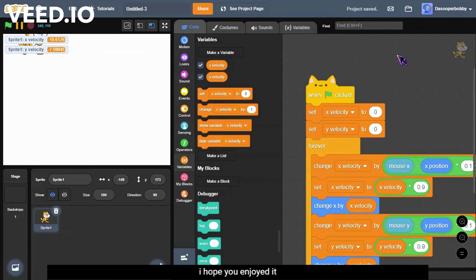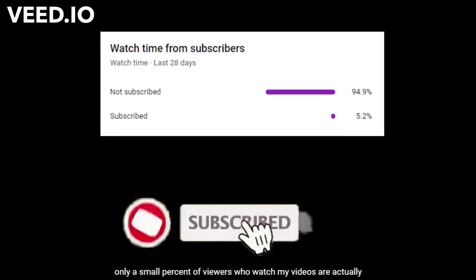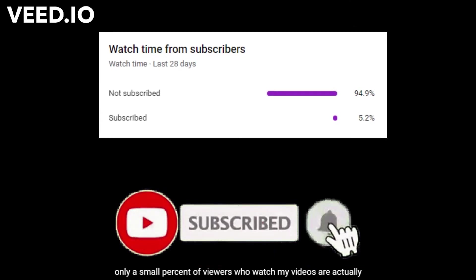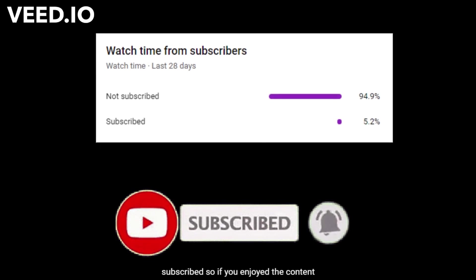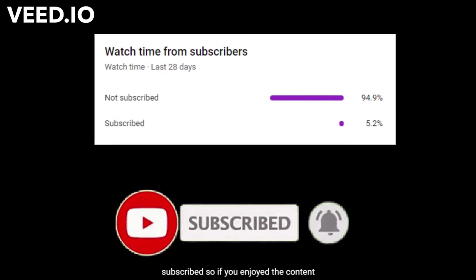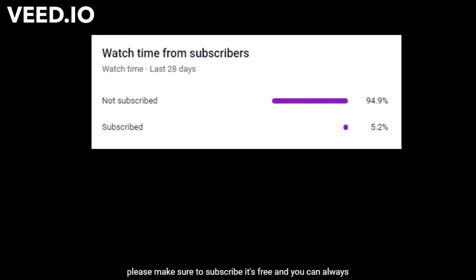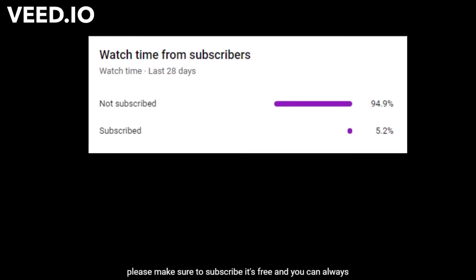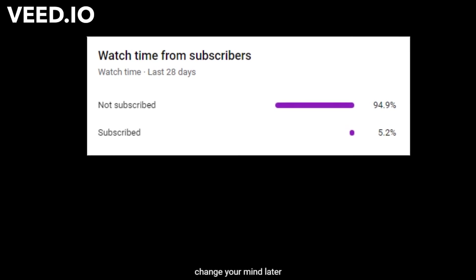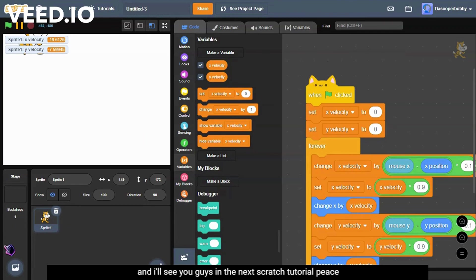That's all for today. I hope you enjoyed it. Leave a thumbs up and subscribe if you haven't already. Only a small percent of viewers who watch my videos are actually subscribed. So if you enjoy the content, please make sure to subscribe. It's free and you can always change your mind later. Thanks for watching and I'll see you guys in the next Scratch tutorial. Peace out.